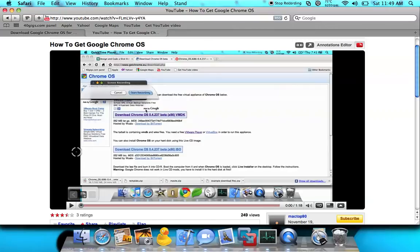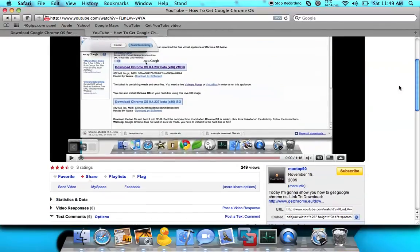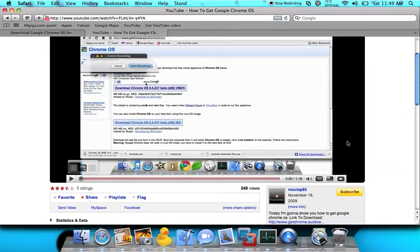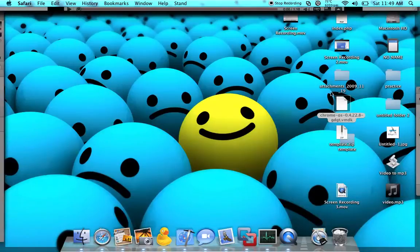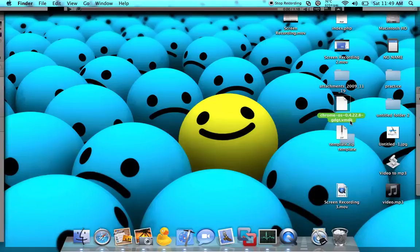So on my other video that I did the other time, I showed you how to get it. But probably maybe some of you don't know how to do it — I can install it. So when you download it, you should get a file that has a name of VMDK.